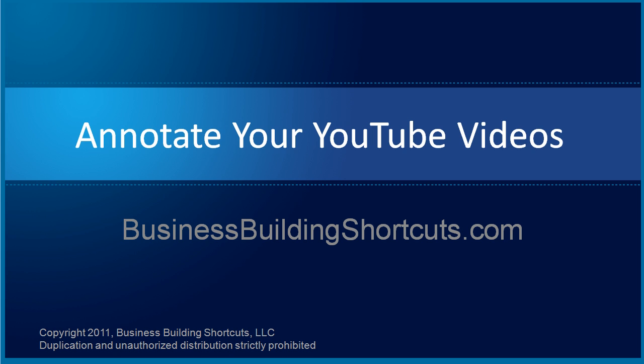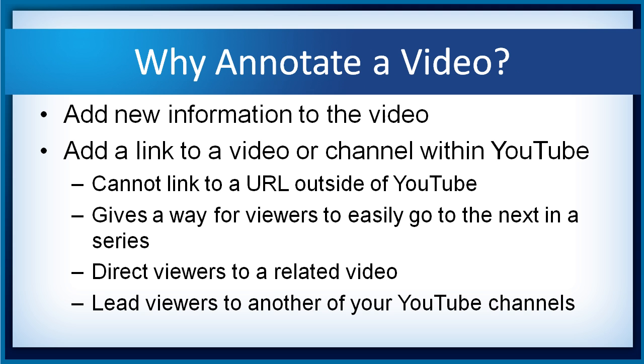Hi, this is Deb from BusinessBuildingShortcuts.com. I want to show you how to annotate your YouTube videos. So first though, why in the world would you want to annotate a video? Well, there might be times when you want to add additional information to the video.